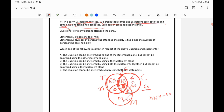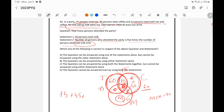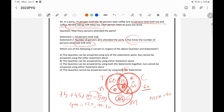Statement two says the number of persons who attended the party is five times the number of persons who took milk only. The total persons is 75 (tea circle) plus 45 (rest of coffee circle) plus M. Setting that equal to 5M gives us 120 equals 4M, so M equals 30. Since we now know M, we can find the total number of persons who attended the party using statement two alone.